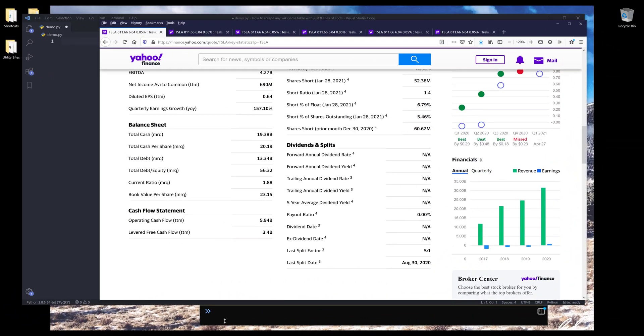Hey, how's it going guys? In this video, I'm going to show you how we can use Pandas library to easily import financial information from Yahoo Finance.